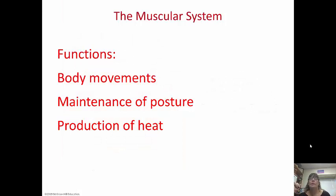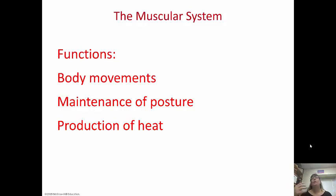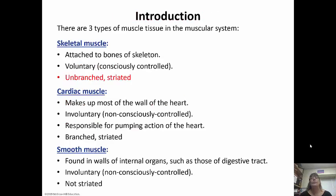First, it's important to know the functions of the muscular system. Of course, we know that it is body movements, but it also helps maintain our posture and produces heat. So when you go outside and it's cold and you're shivering, that's your muscles contracting to actually produce heat.